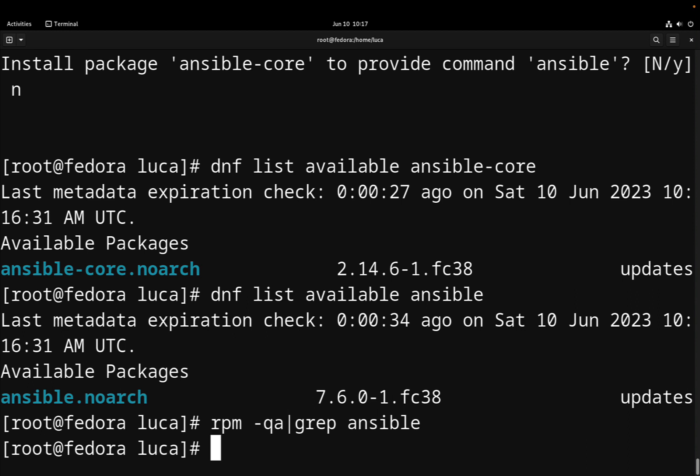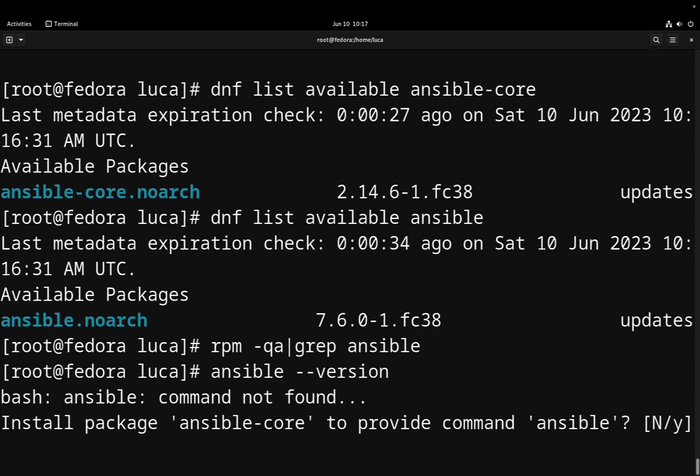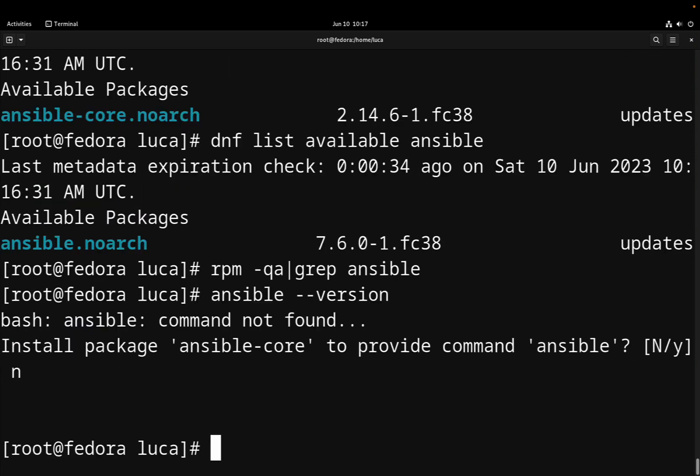So there is nothing. If Ansible was installed, this command ansible --version would produce an output.